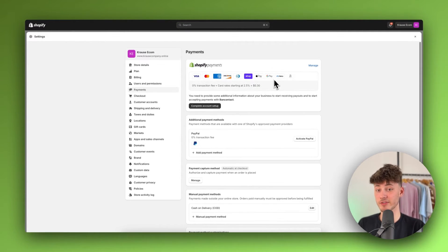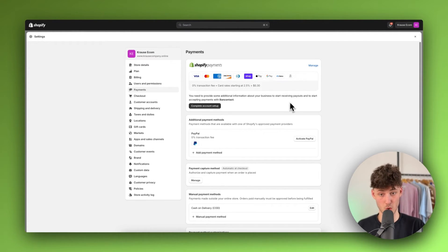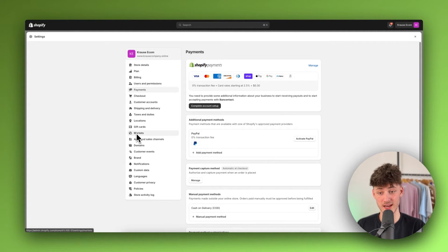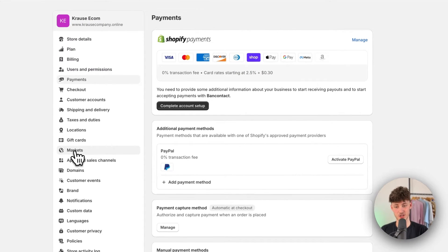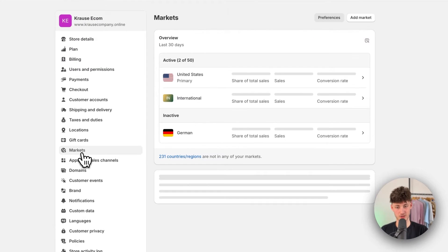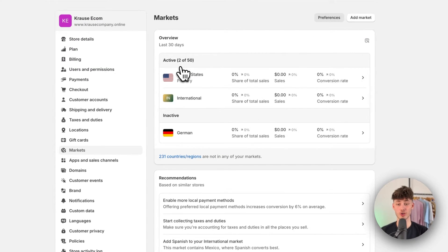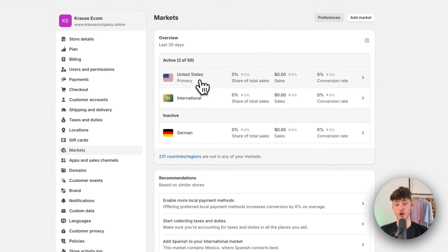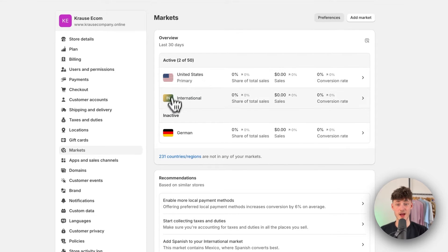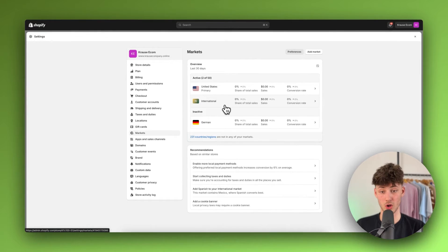If you have set up everything like I did and your checkout still isn't working, it's most likely because you haven't set up your markets and shipping properly. By default Shopify — let's navigate to markets right here — by default you are going to have your international market and your domestic country market available. In my case this would be the US.